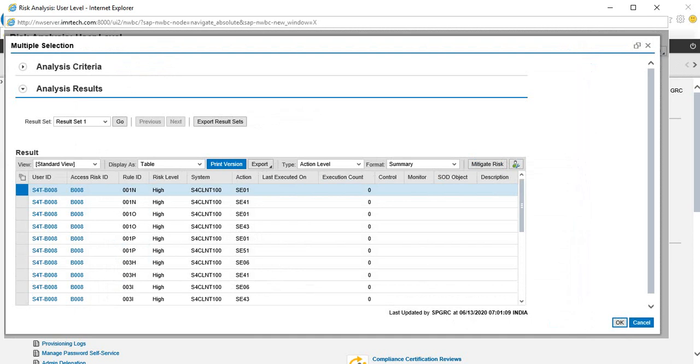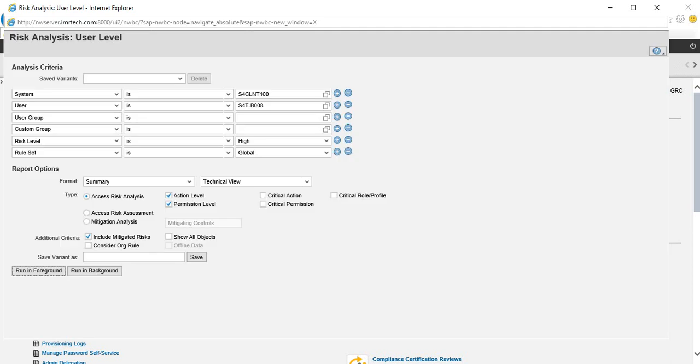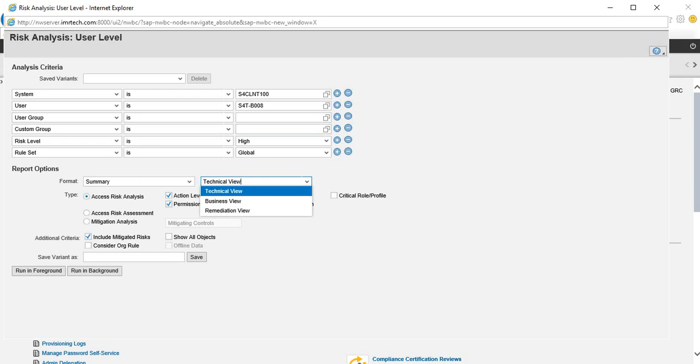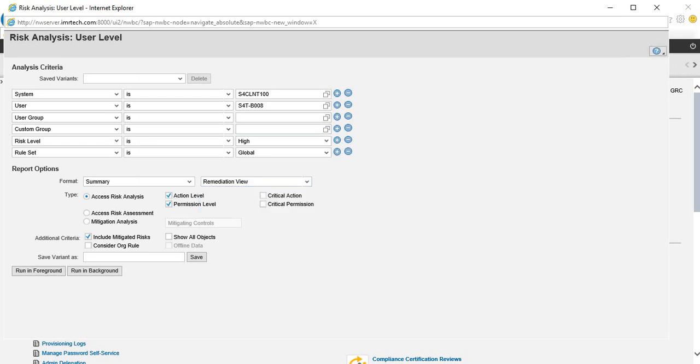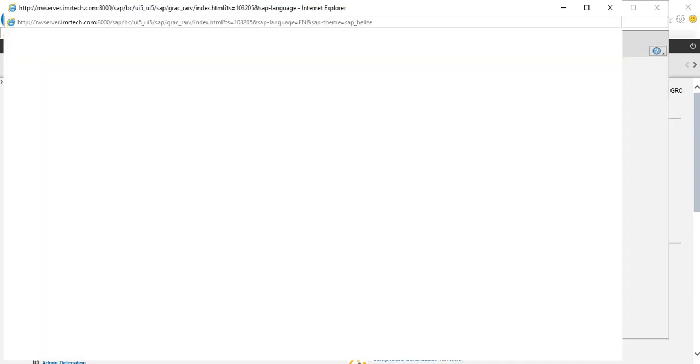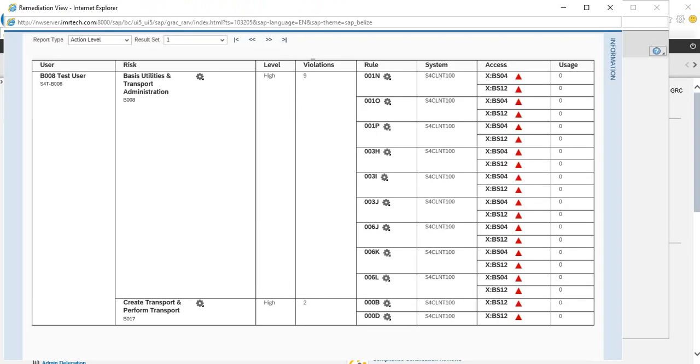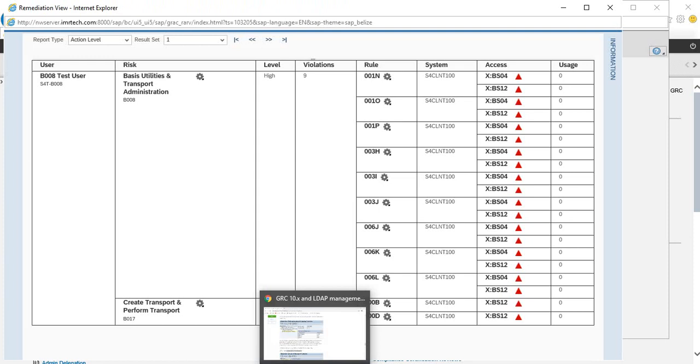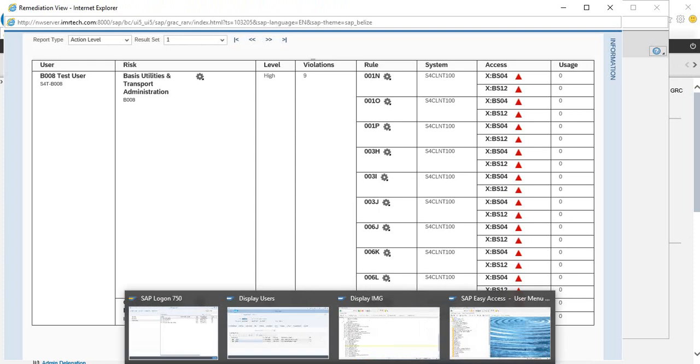Another thing you could do is verify the remediation view. One of the steps we did in the post-installation configuration was activating the OData services. Let's verify whether the remediation view works in this case. Click on foreground, and it is working because you get the data. If this OData service that we activated was not active, let me show you what we're talking about.